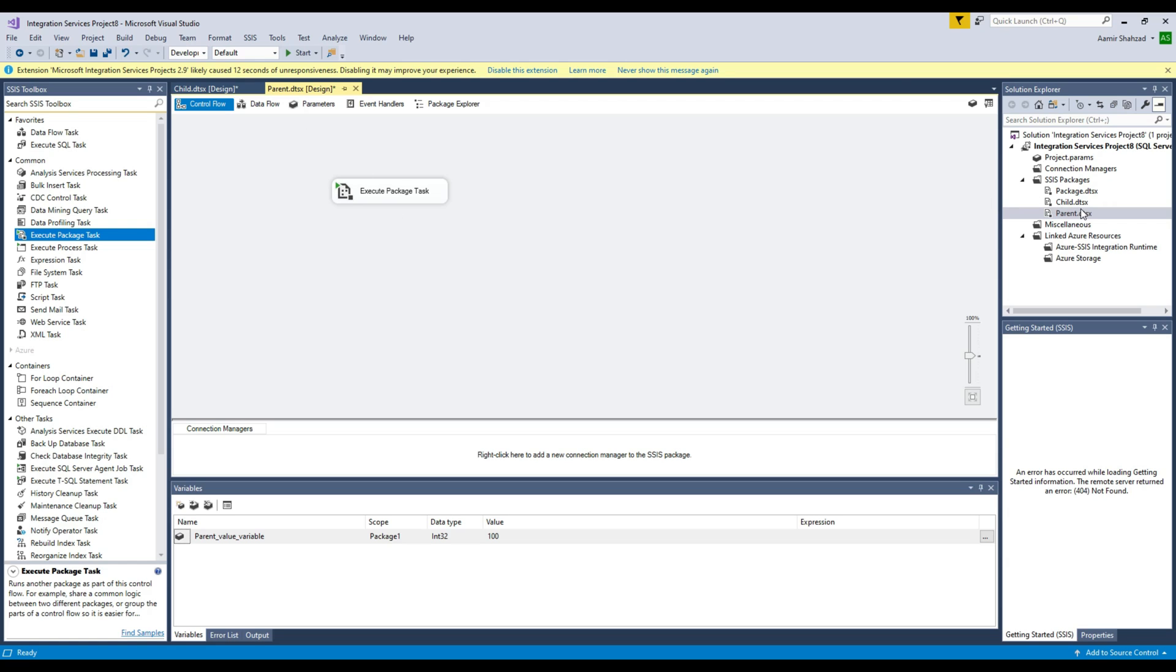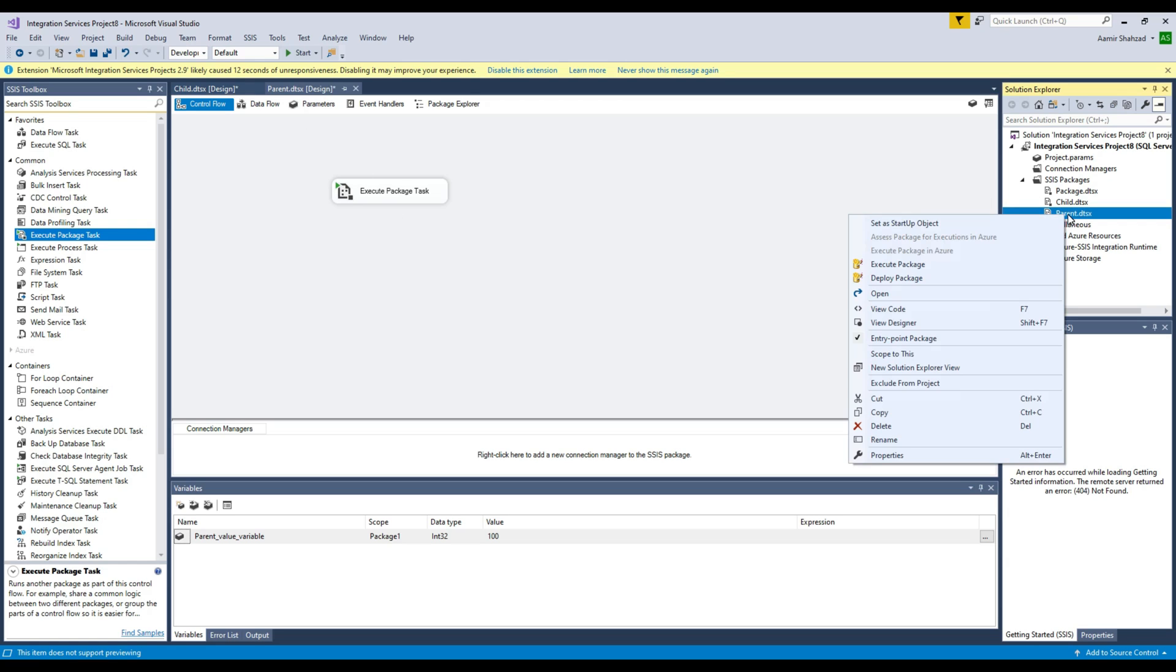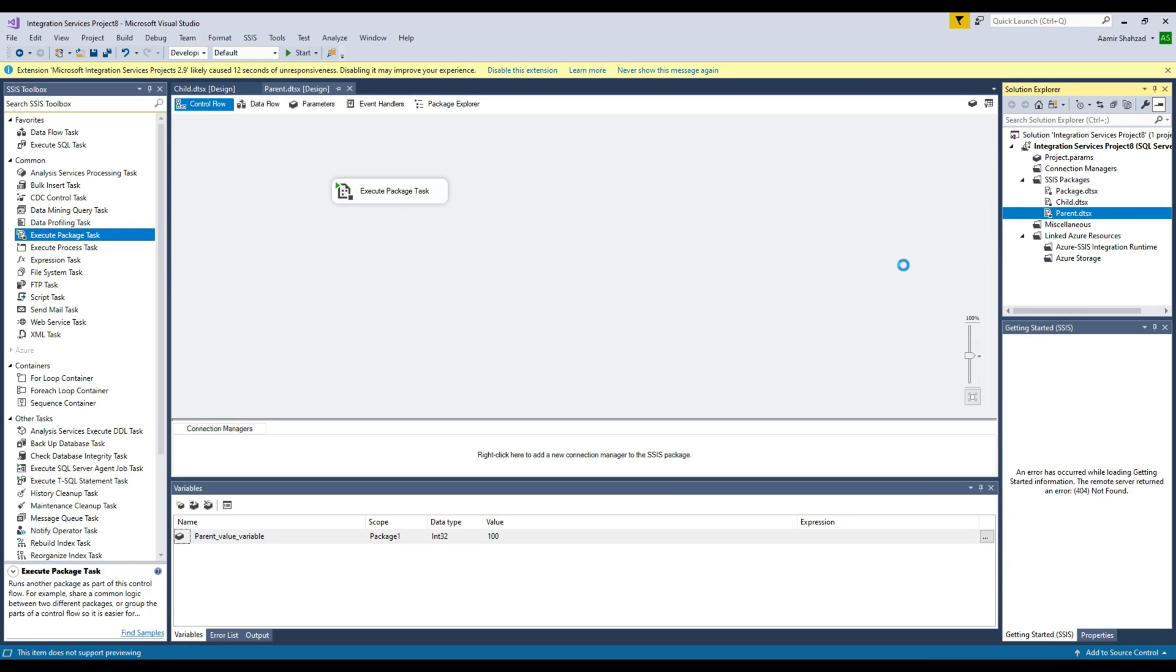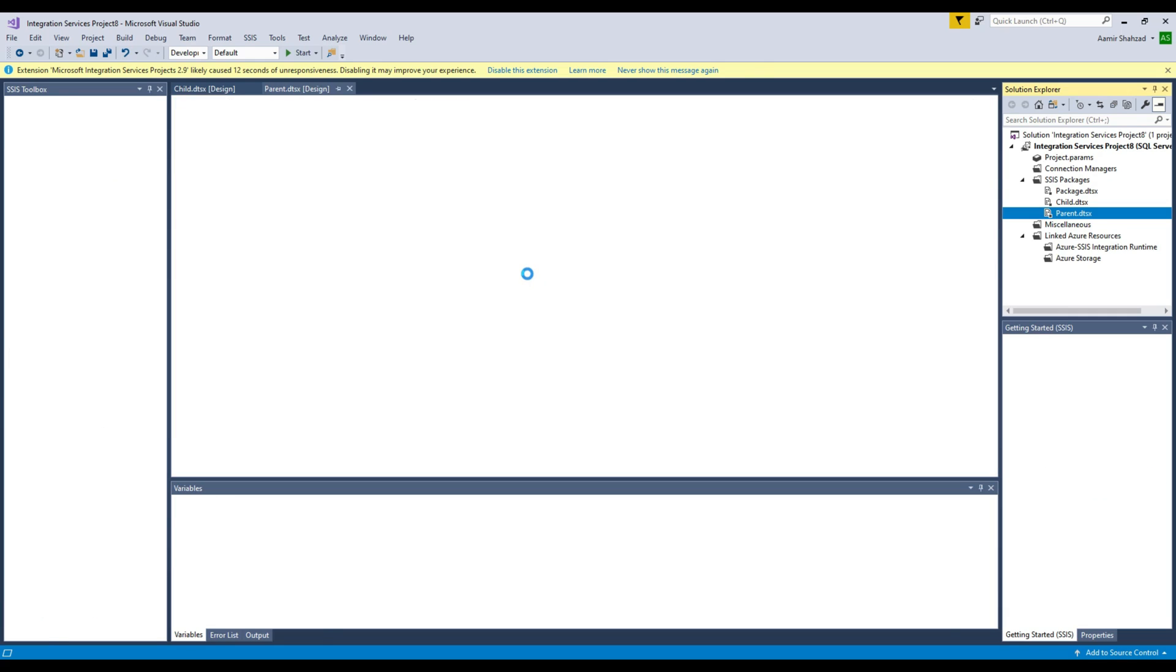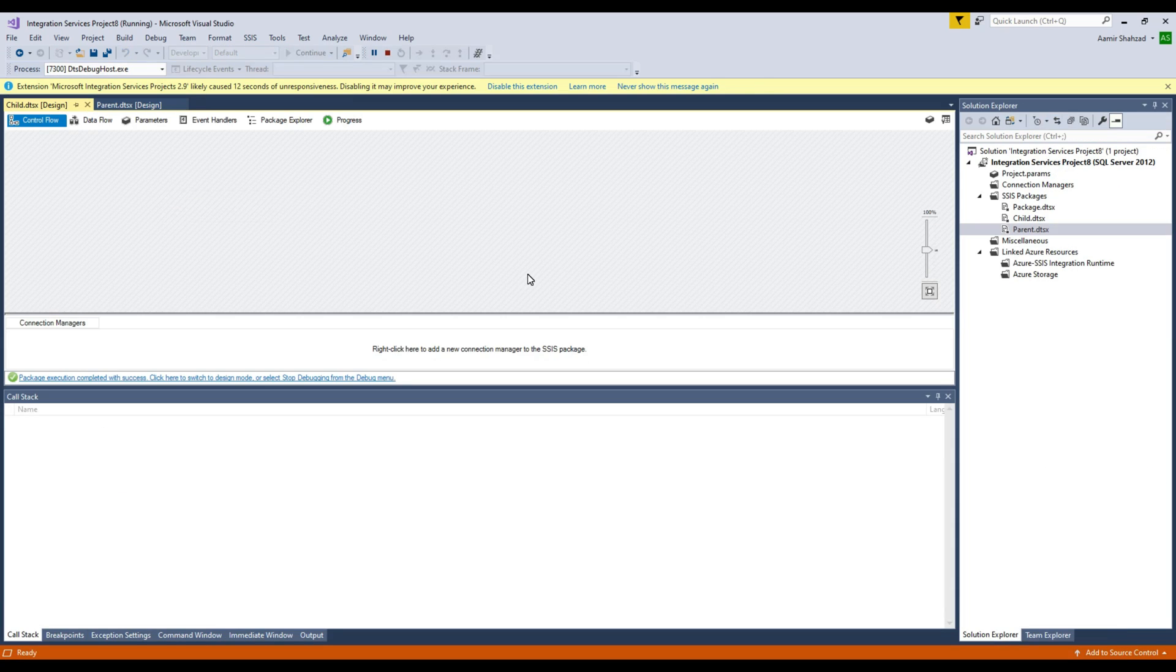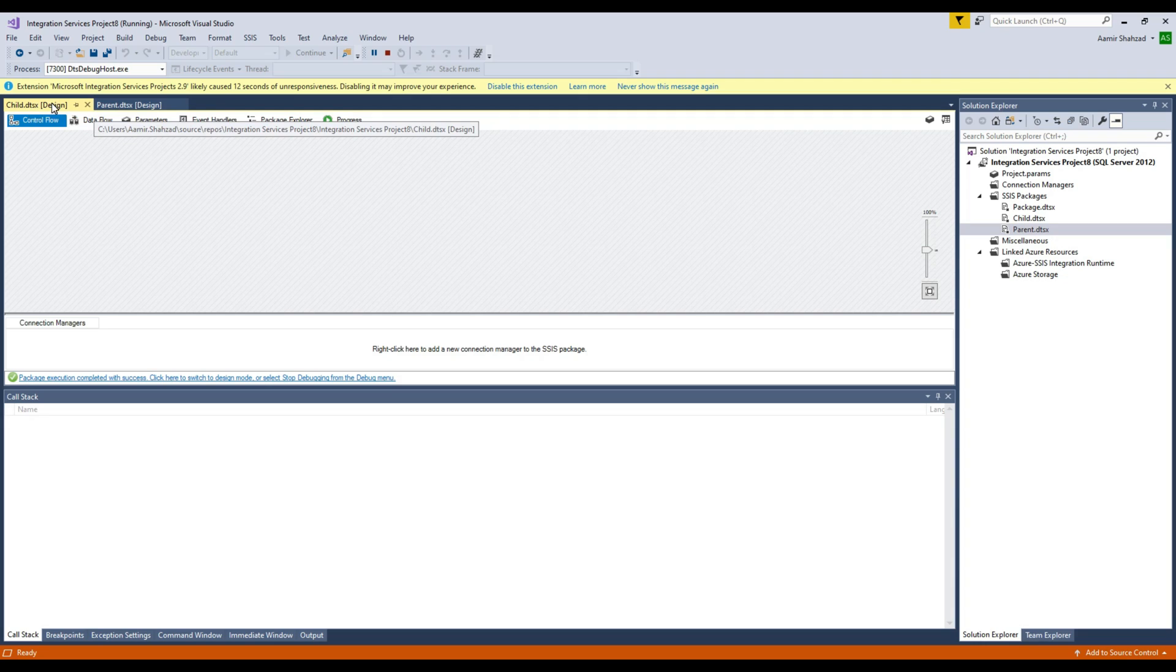Now I can run my parent package and what's going to happen is it's going to execute our child package. You see that it started the child package and it completed successfully right there.